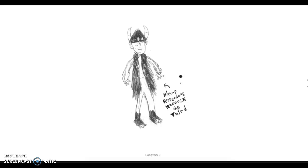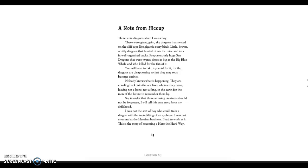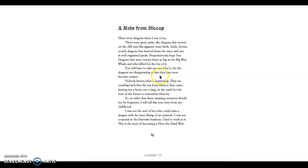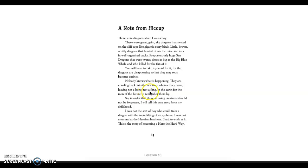Hiccup Horrendous Headache the Third. There were dragons when I was a boy. There were great, grim, sky dragons that nested on the clifftops like gigantic, scary birds. Little, brown, scuttly dragons that hunt down the mice and rats in well-organized packs. Preposterously huge sea dragons that were twenty times as big as the big blue whale and who killed for the fun of it.